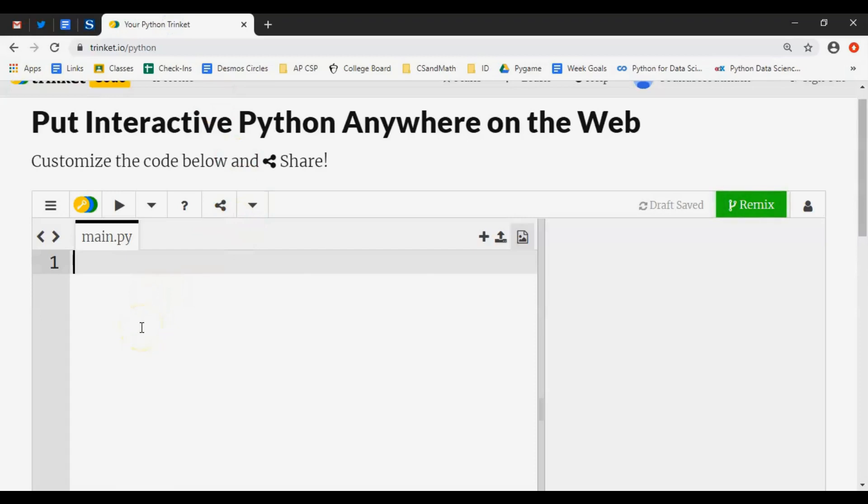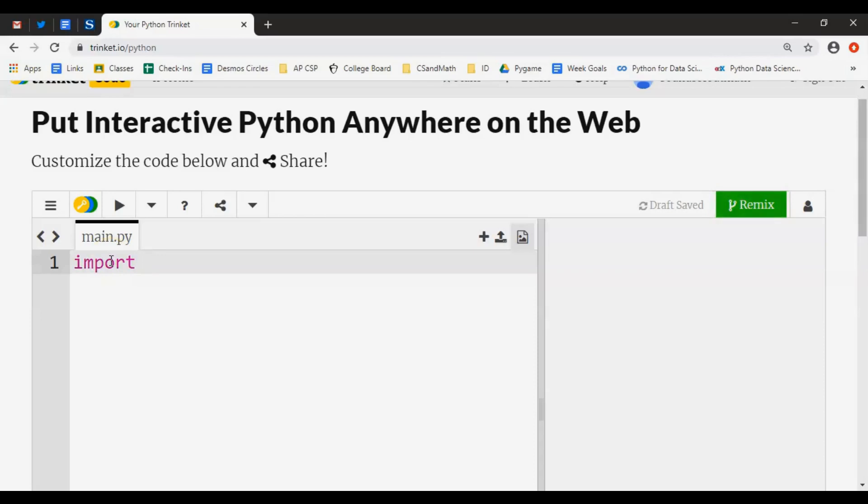Once you're at this point, the interface looks like this: here's where we're going to type our code, and over here is where it's going to show up. Now a very good package to start with something visual...